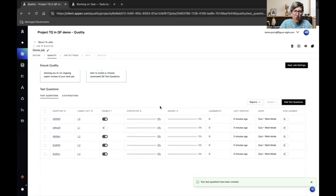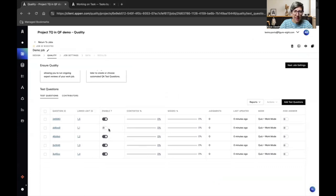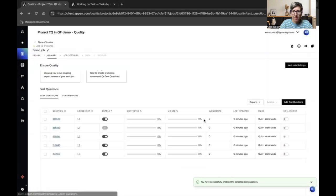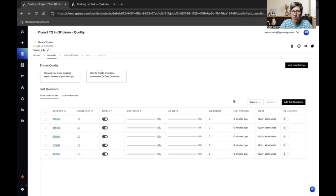This page shows me all the units I selected as test questions. This one is disabled because I clicked skip test question. I can re-enable it by clicking here. All my test questions are ready to go and I can now move to my job settings.